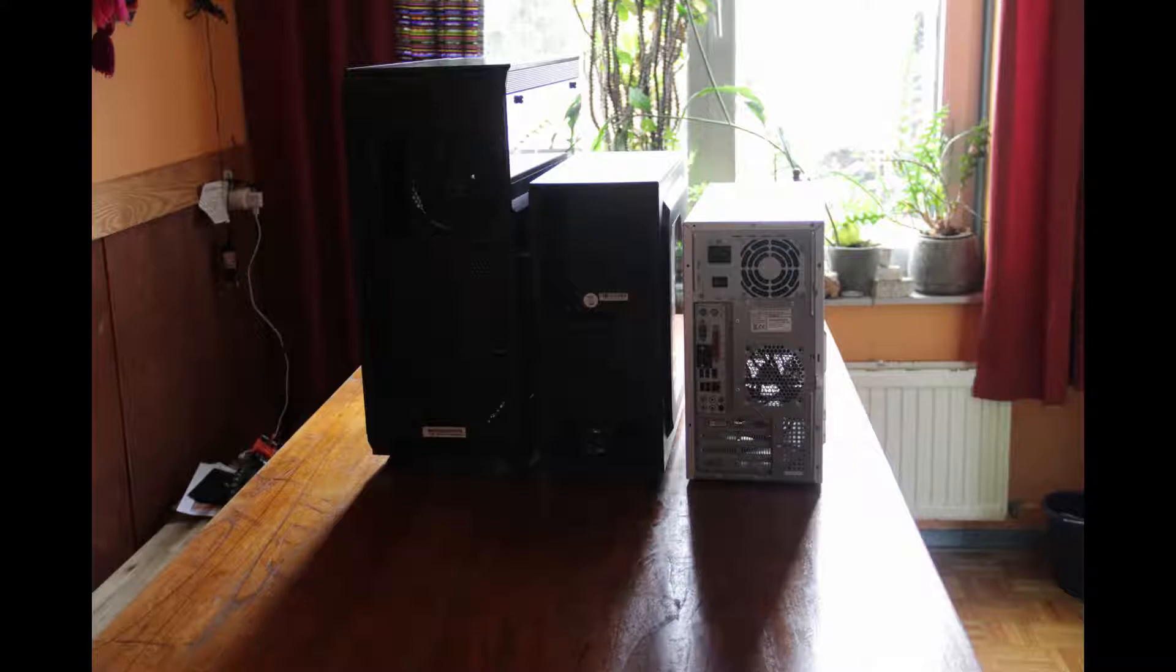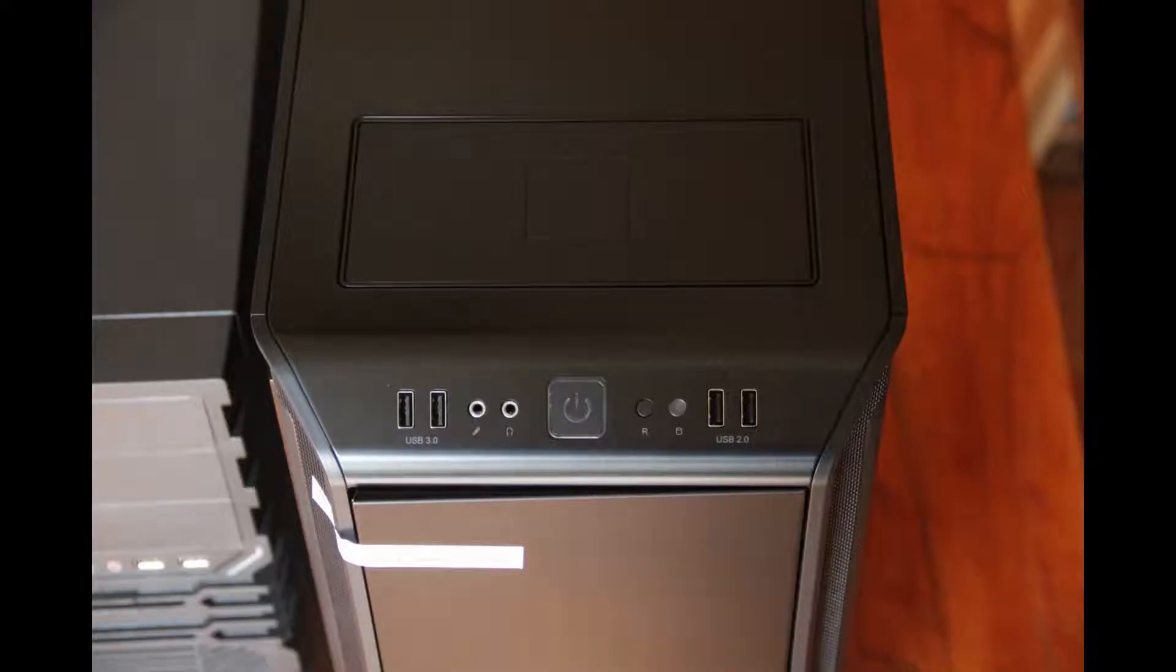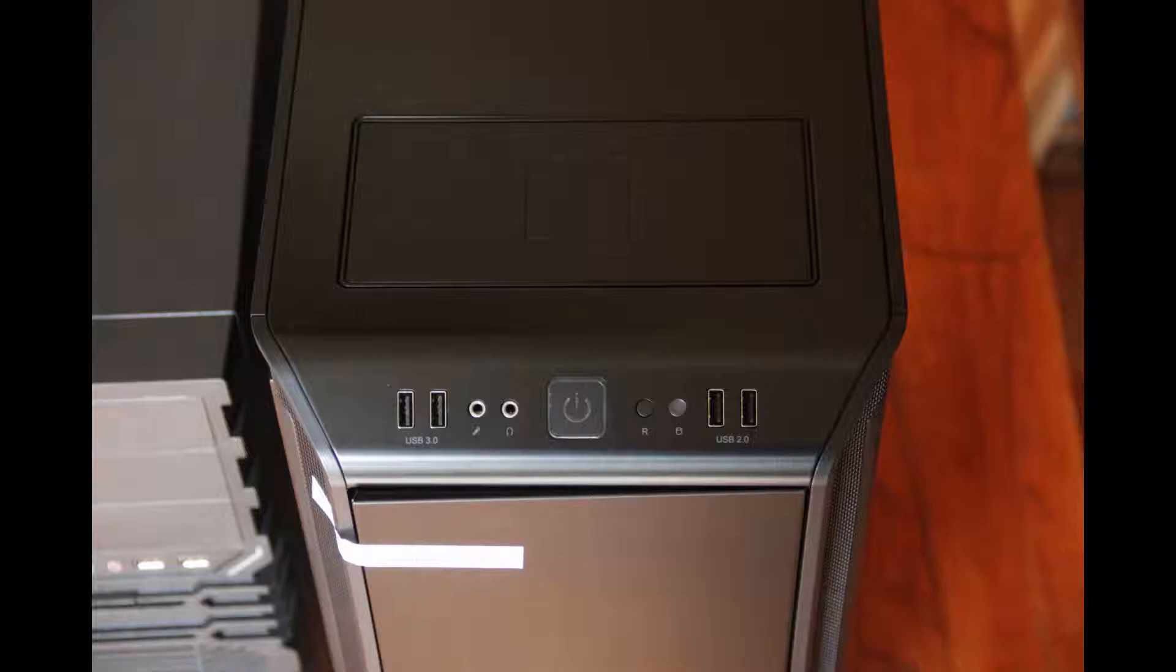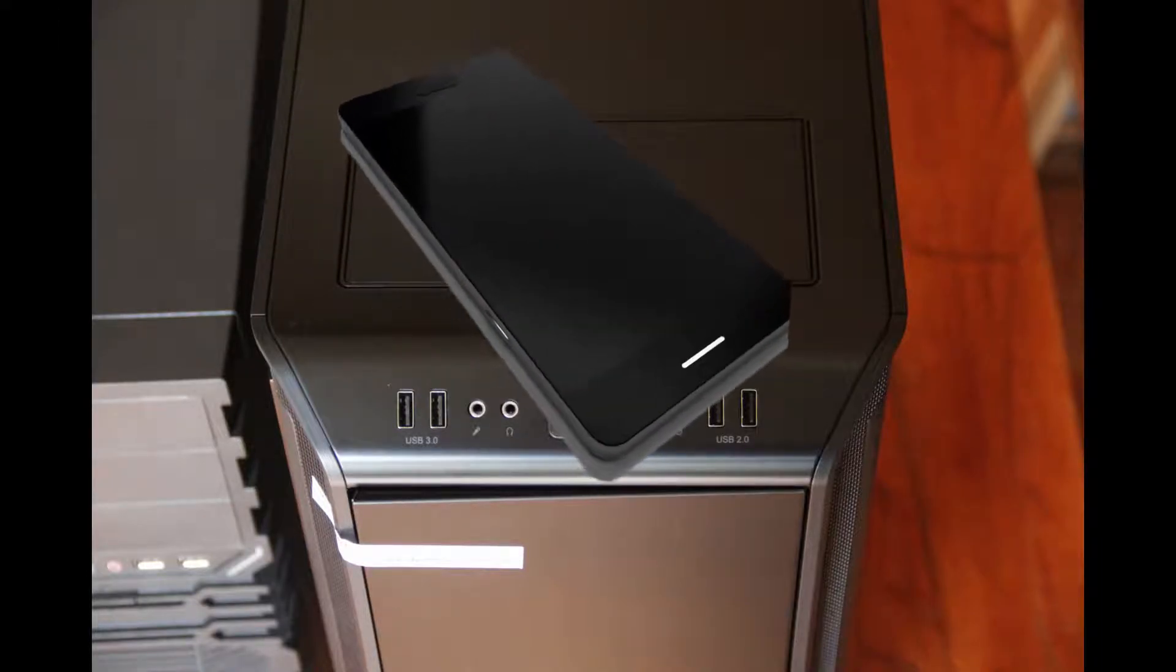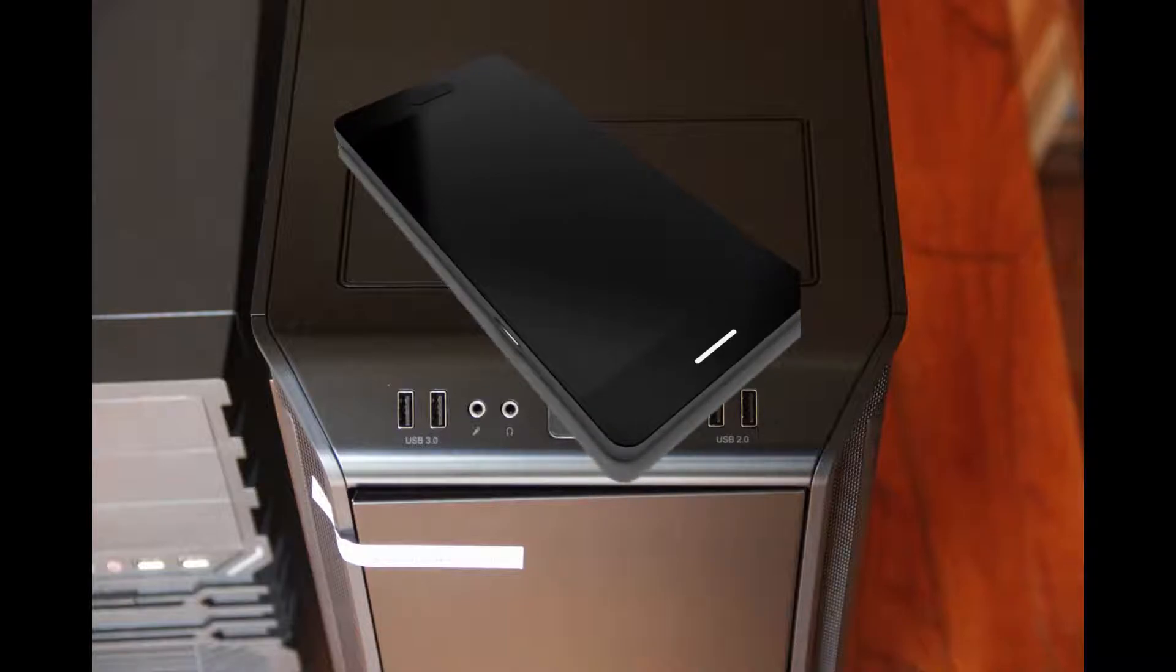Here you can see the I/O: two USB 3.0, two USB 2.0, headphone and microphone jack, so pretty much the basics. Also a Qi charger on top, so if you've got wireless charging phones you can literally slam them on there and charge them.